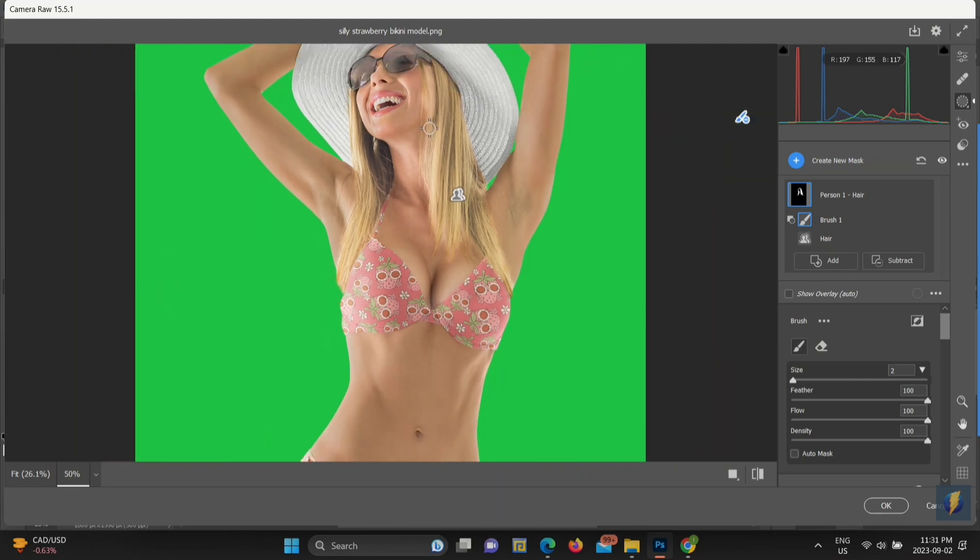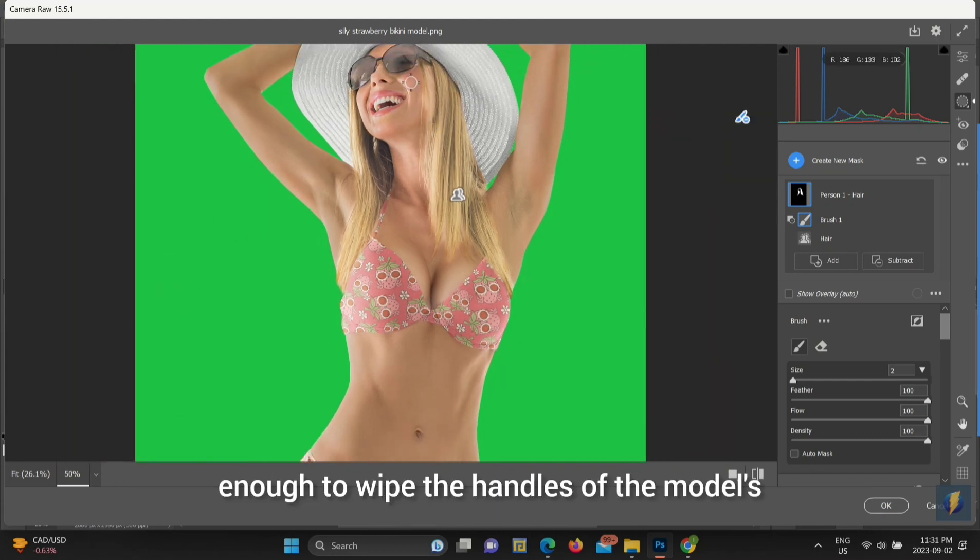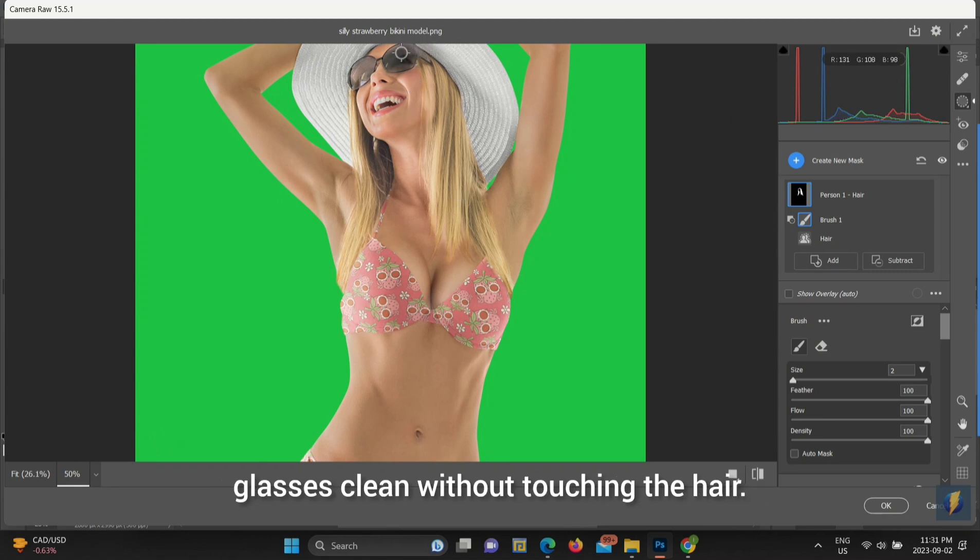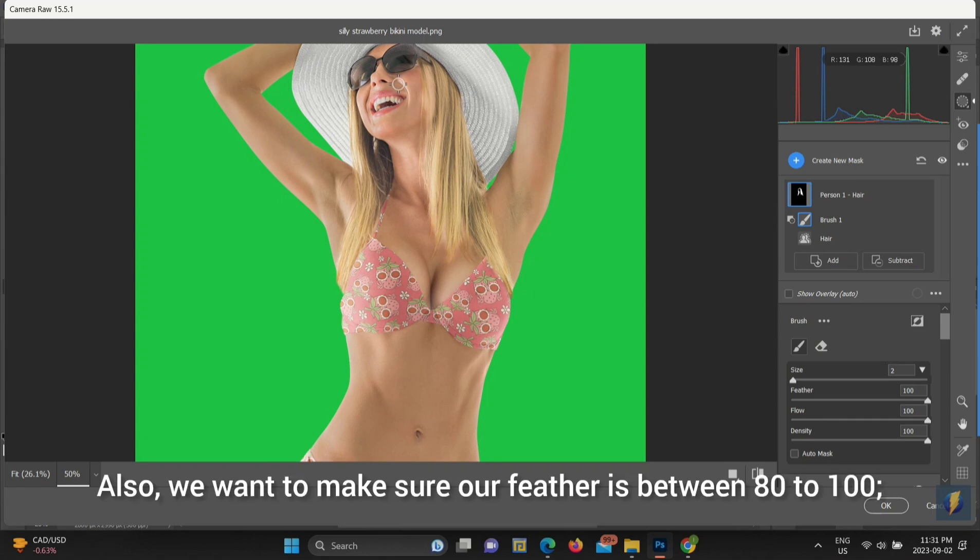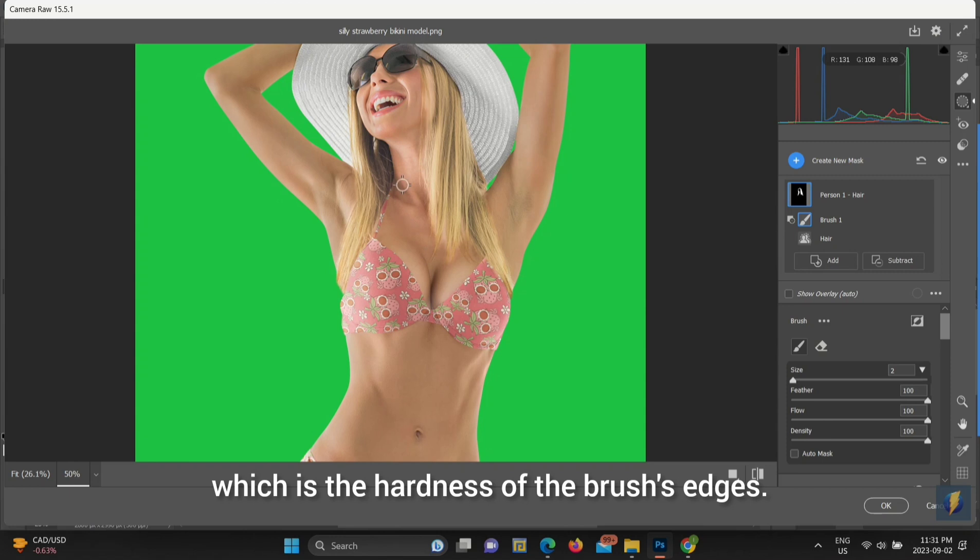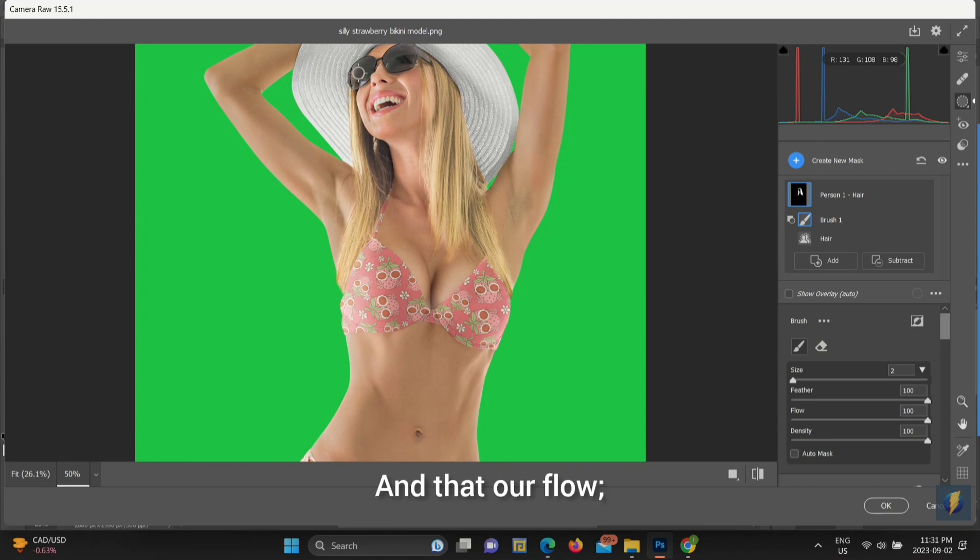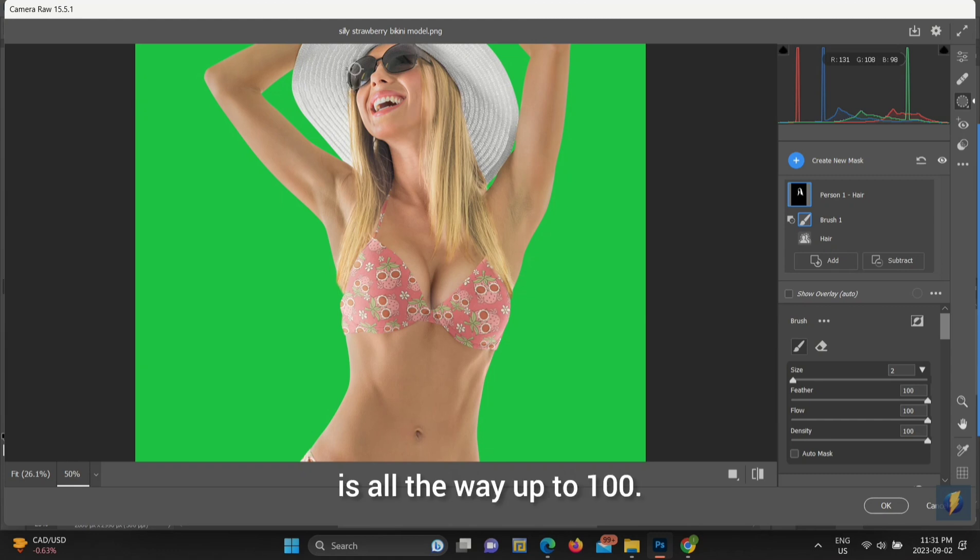For this photo, we're going to bring the size down small enough to wipe the handles of the model's glasses clean without touching the hair. Also, we want to make sure our feather is between 80 to 100, which is the hardness of the brush's edges, and that our flow, the rate of the application, is all the way up to 100.